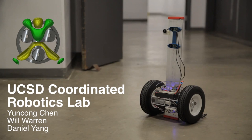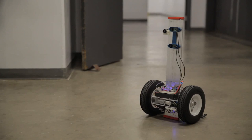The UCSD Coordinated Robotics Lab is focused on the development of semi-autonomous robots to assist with firefighting, search and rescue operations, and environmental monitoring.